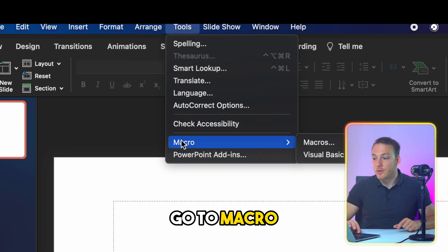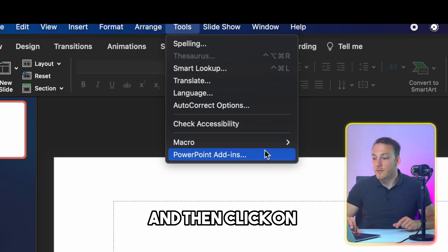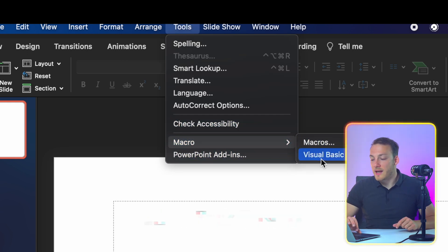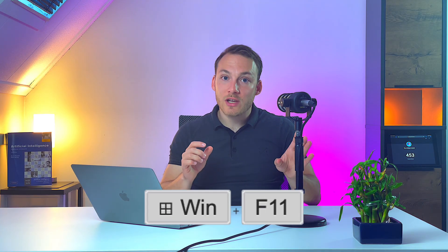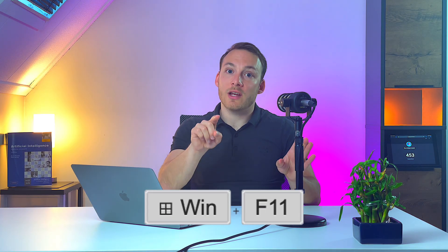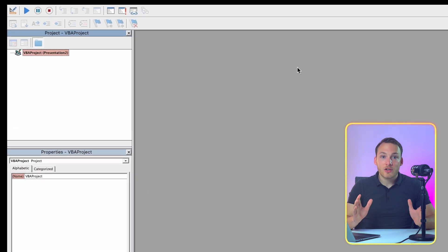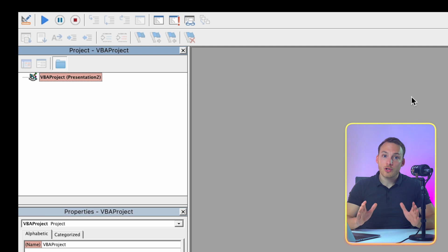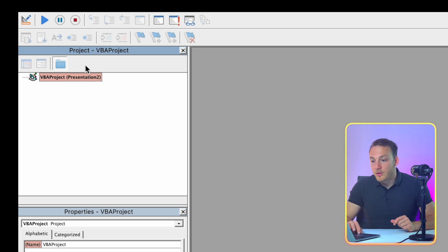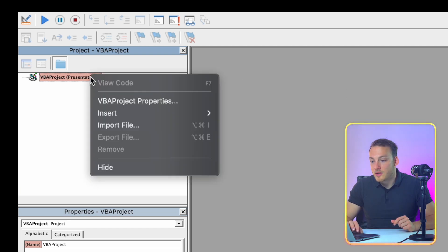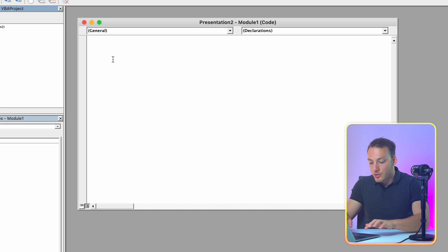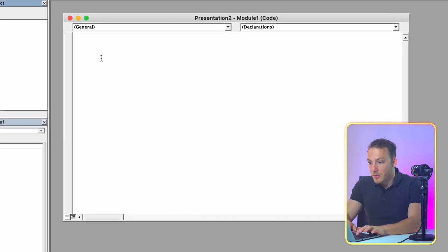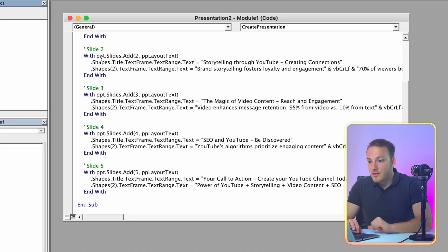Go to macro. And then click on visual basic editor. On Windows you can basically press the windows key and function 11. So now we just need to create a new module and paste in the code. Right click the presentation that you have open. Presentation 2 in my example. Then go to insert and then click on module. Right here in module you're going to paste in the code that we got from ChatGPT.